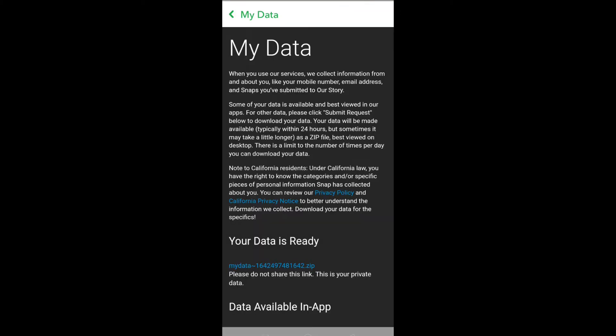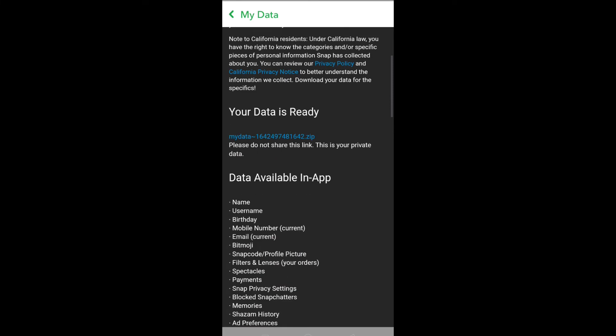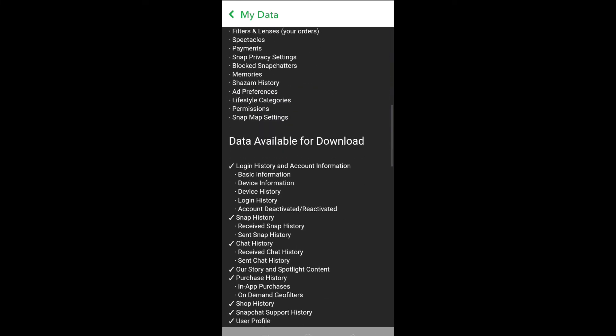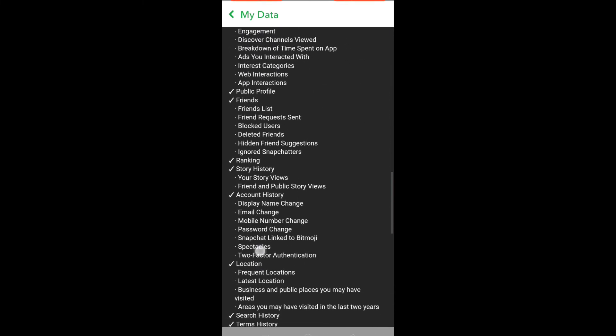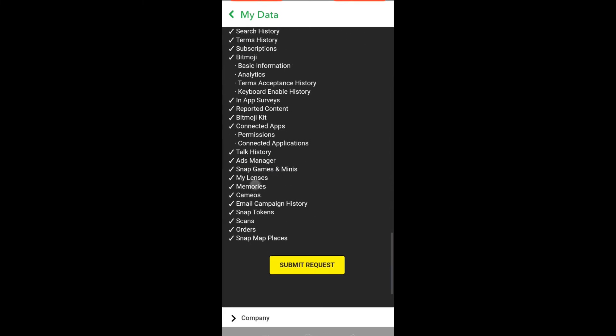Again, scroll down and click on the submit request option.